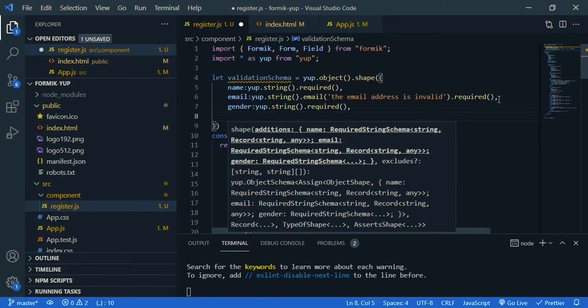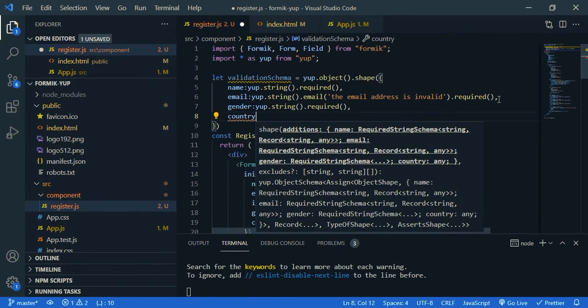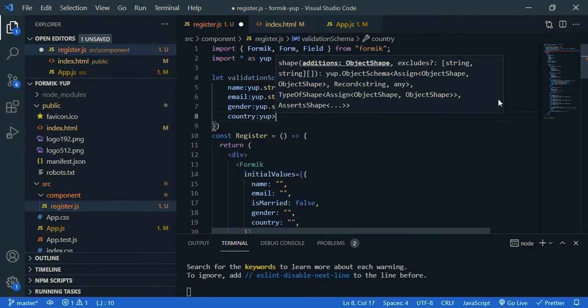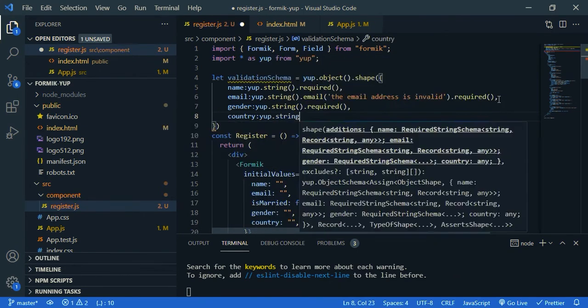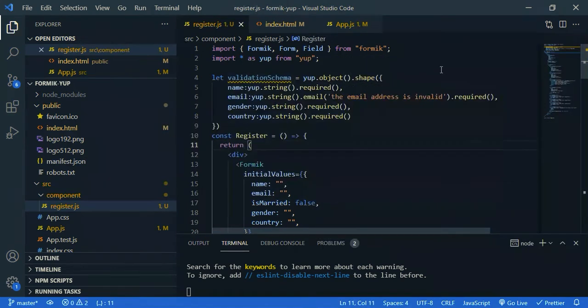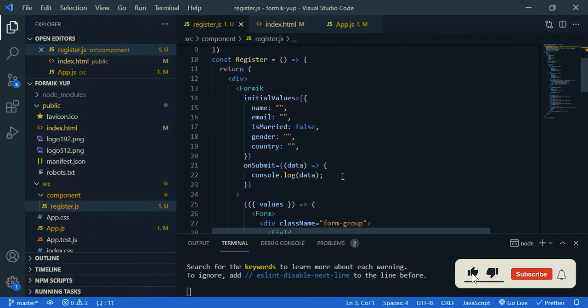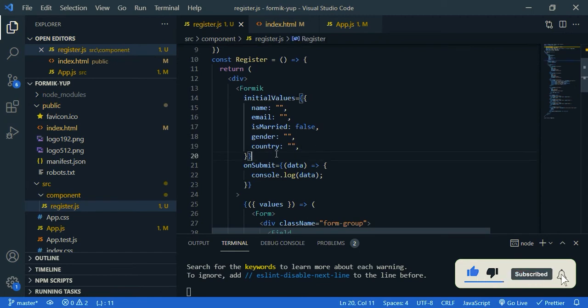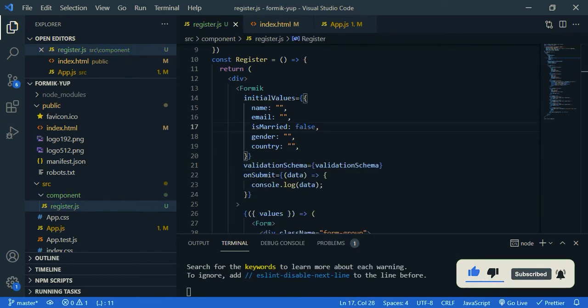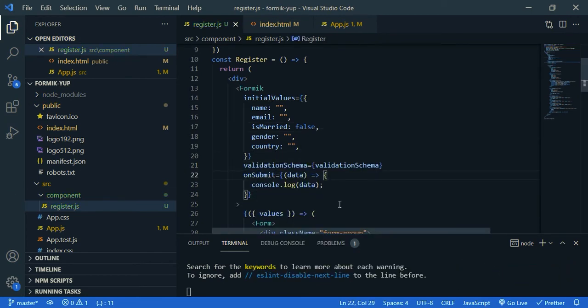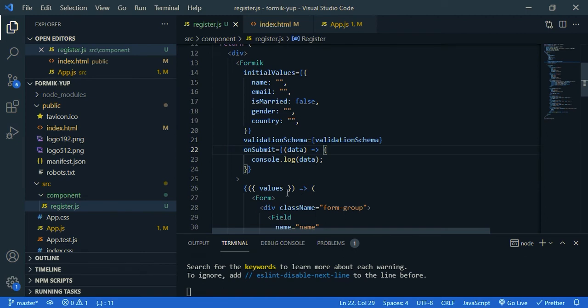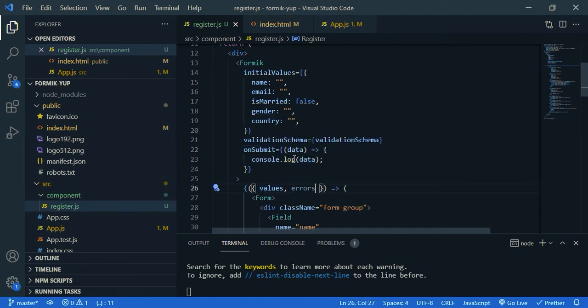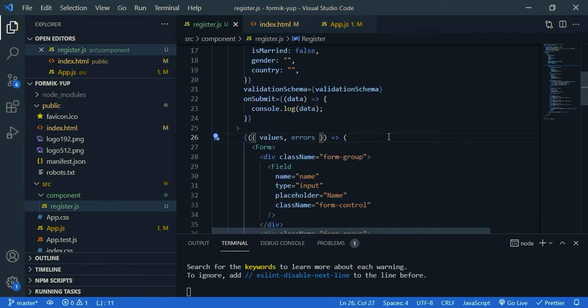Then we need to pass the validation schema, as a prop, to Formik. So here validation schema, it gives error messages, so we need to say errors. Then we can show our errors under the fields.